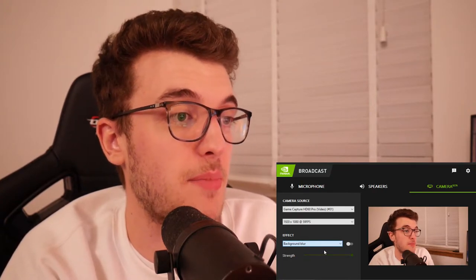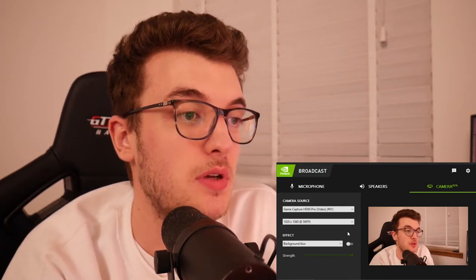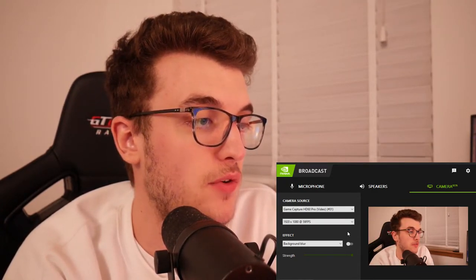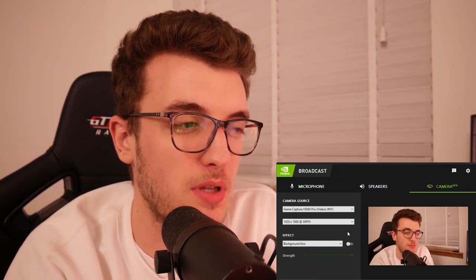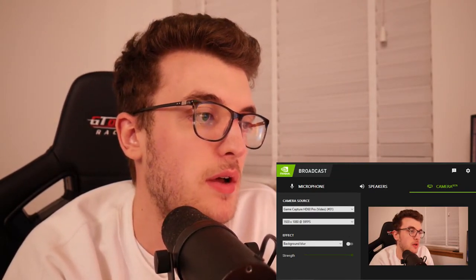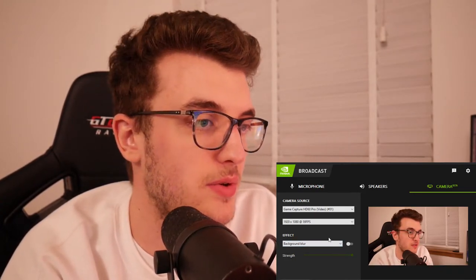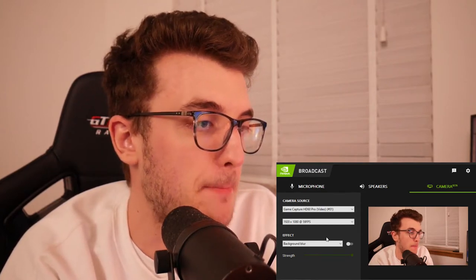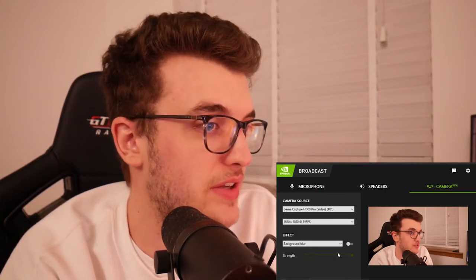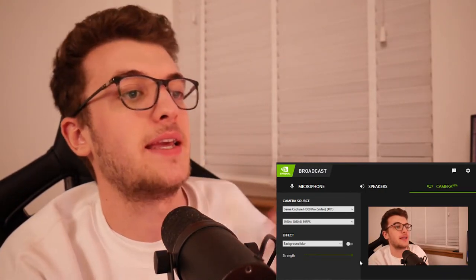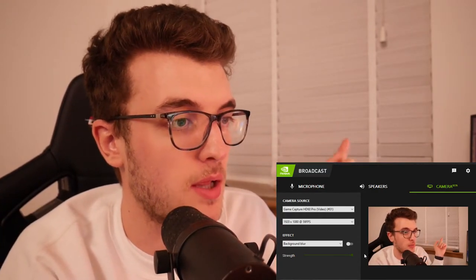Starting with background blur — you might notice that streamers using a DSLR camera or webcam sometimes have a blurred background. That's usually done with lenses and a shallow depth of field, but this software can recreate it. I've got the strength turned up, so if you look back here, I'm still in focus but the background is going to become blurry.